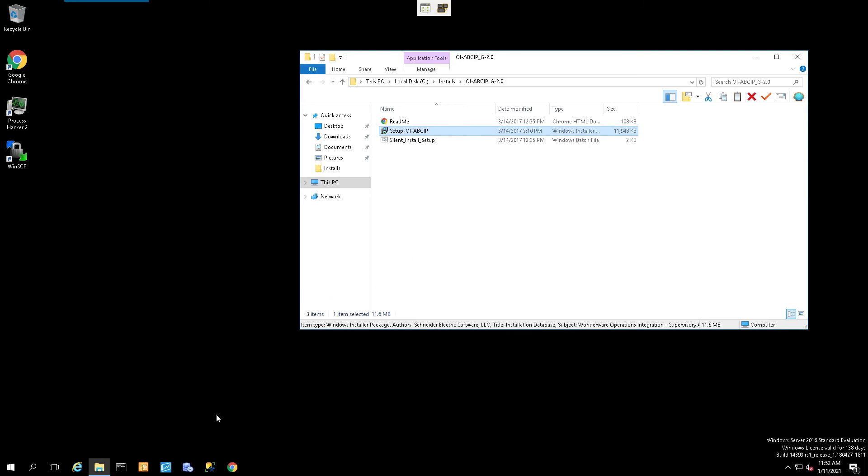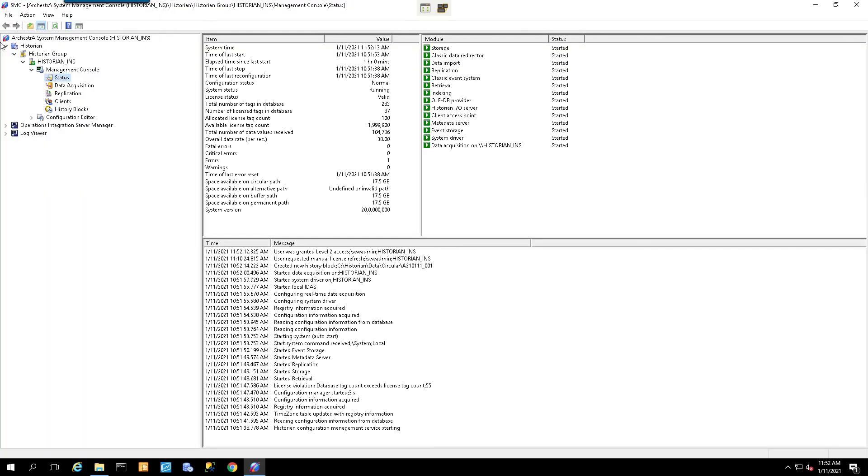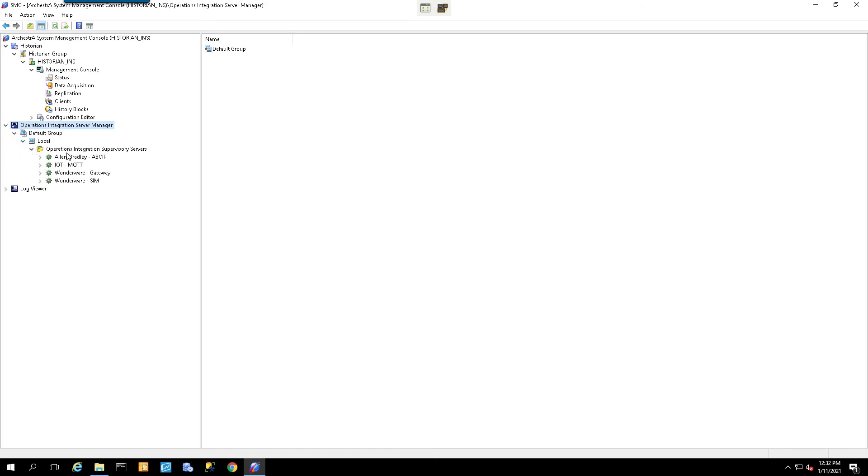The next thing is to open up the Systems Management Console and verify installation. Now we have a new option within the Systems Management Console. It's called the Operations Integration Server Manager. We'll just expand all groups. And now we see our new OI servers already installed and ready to be configured.